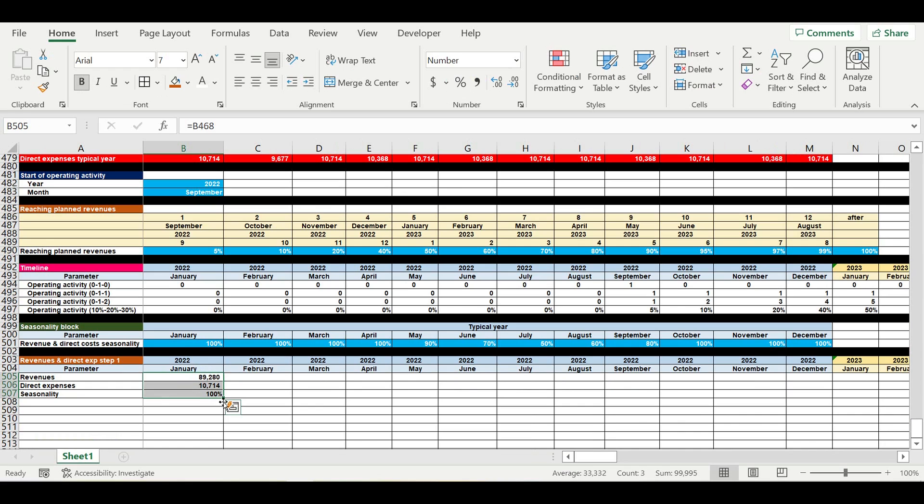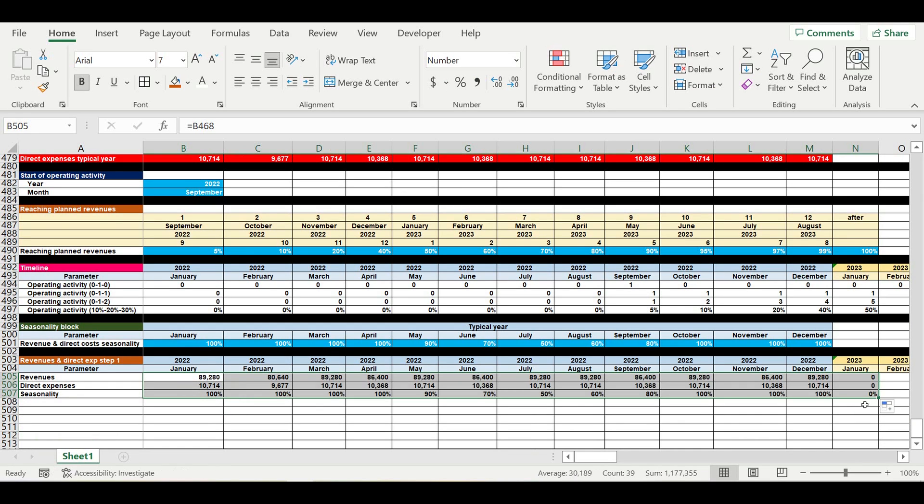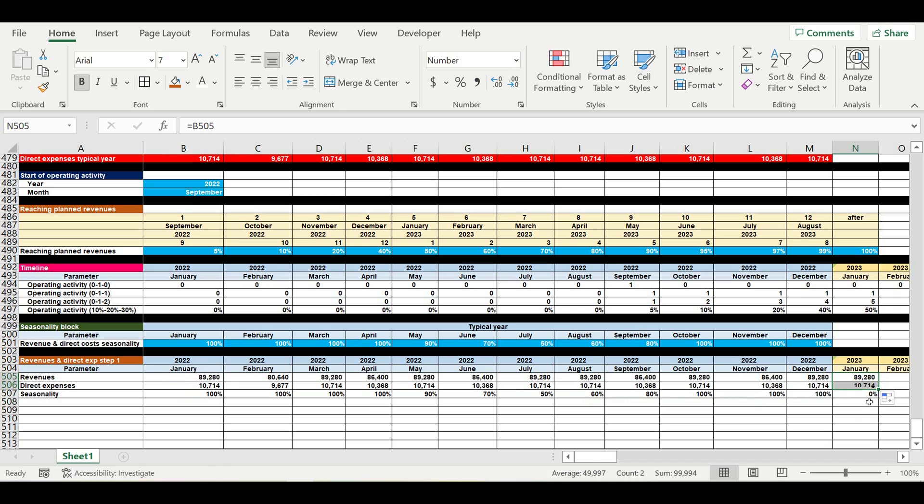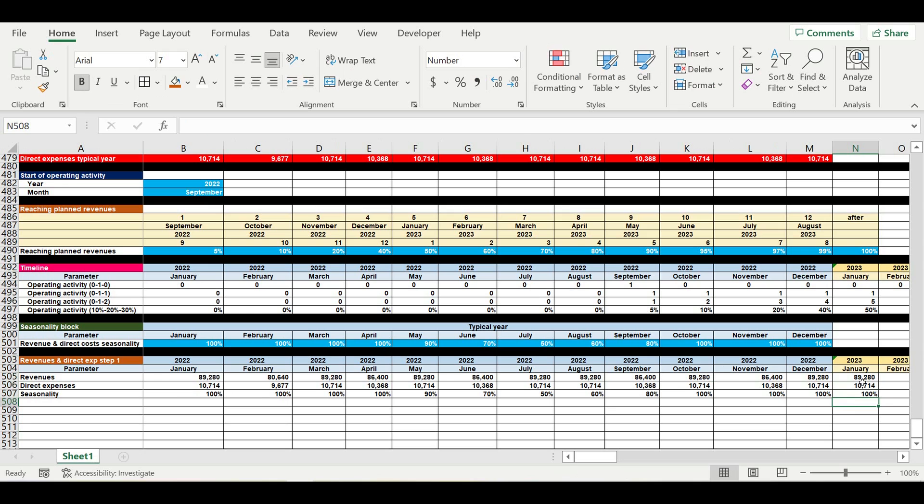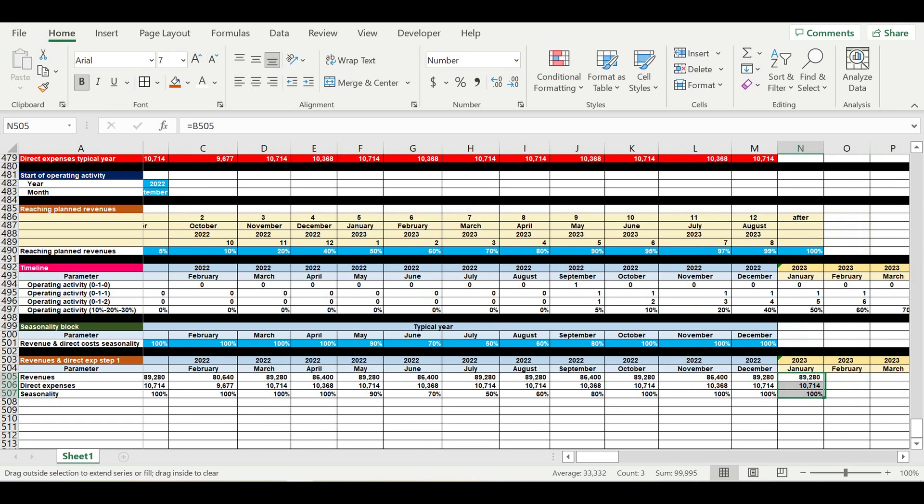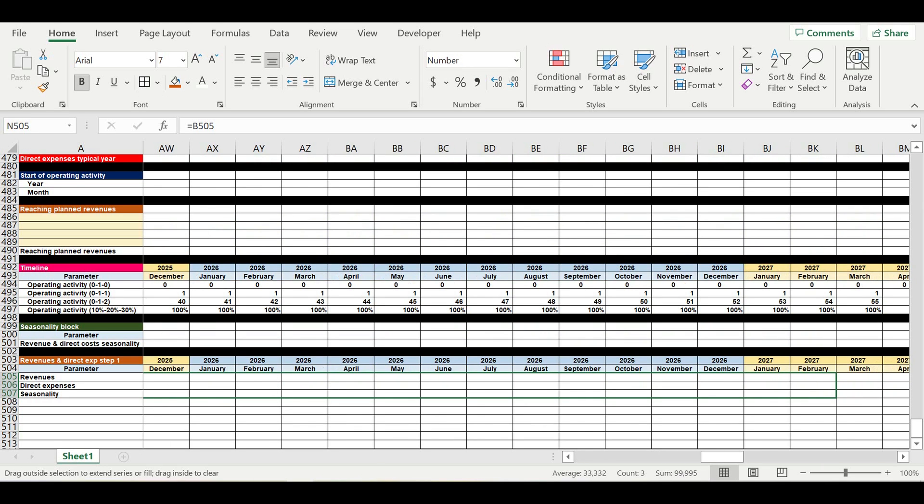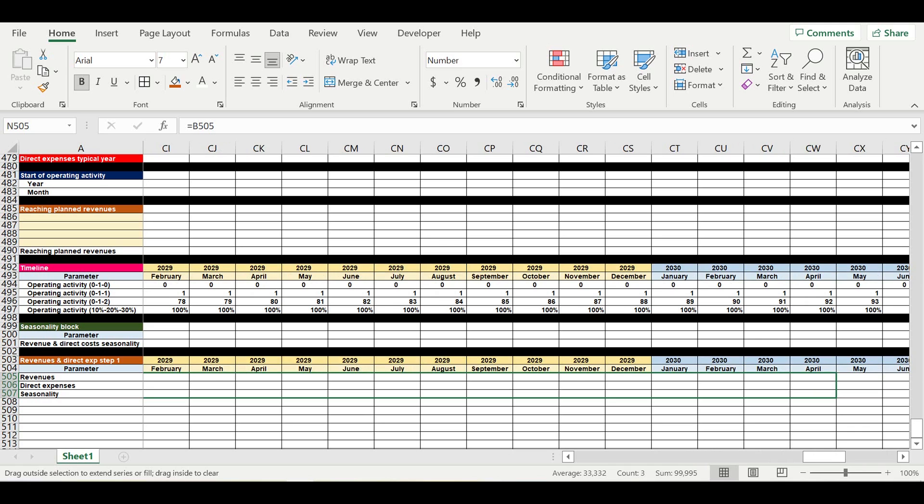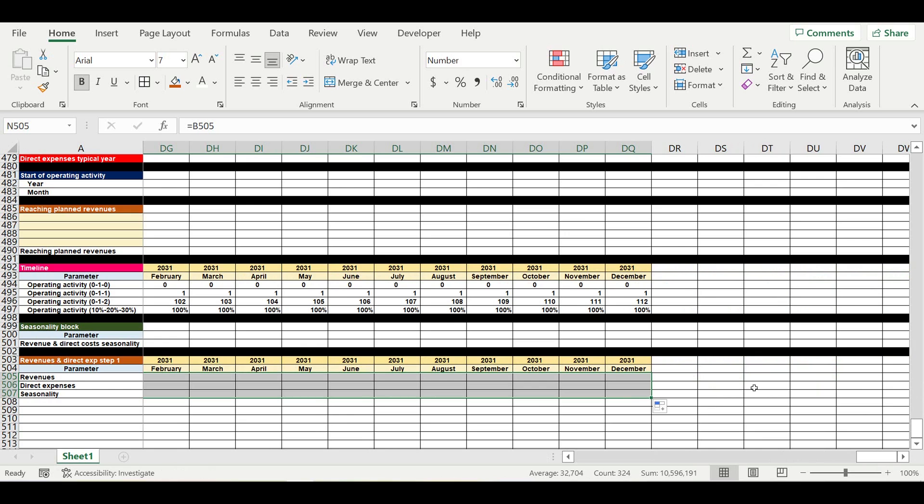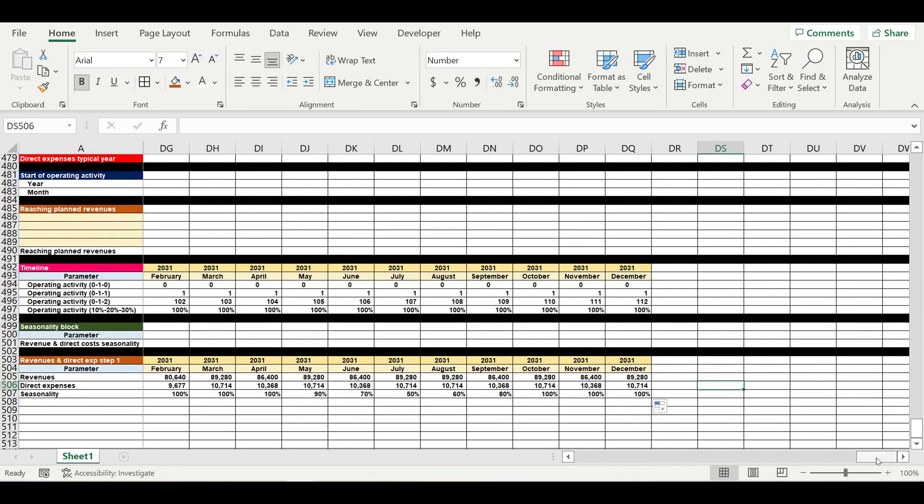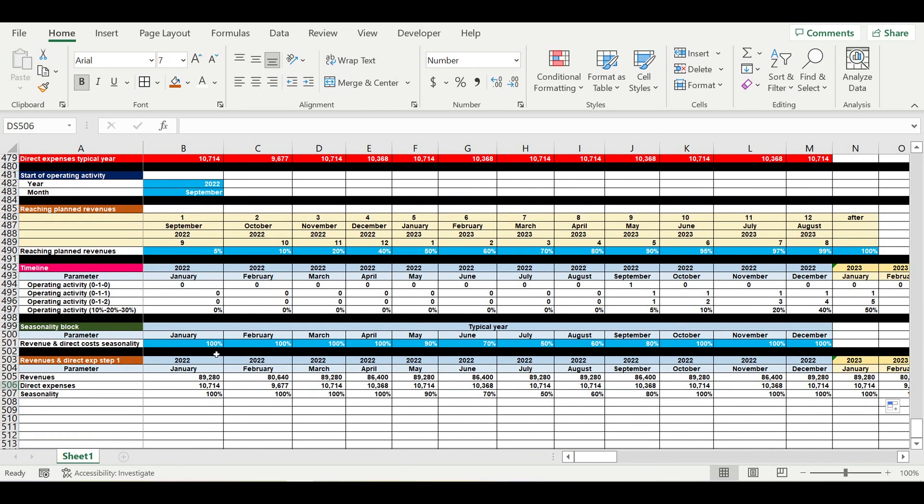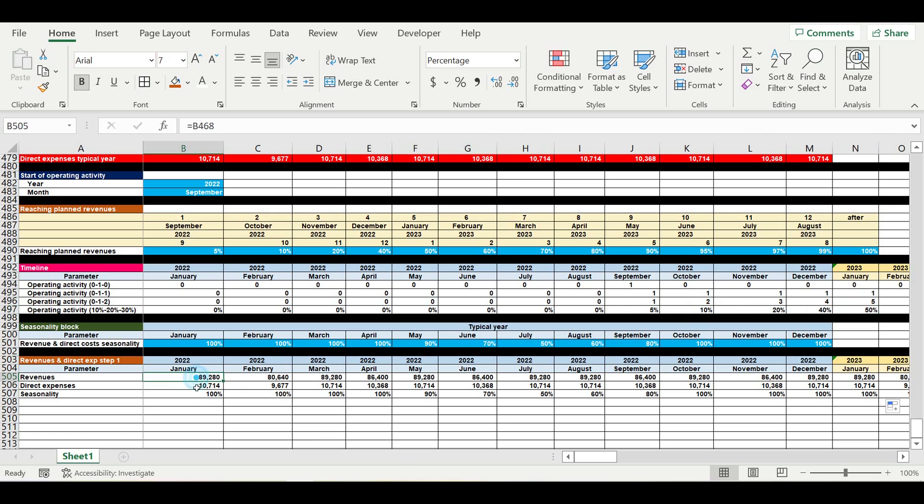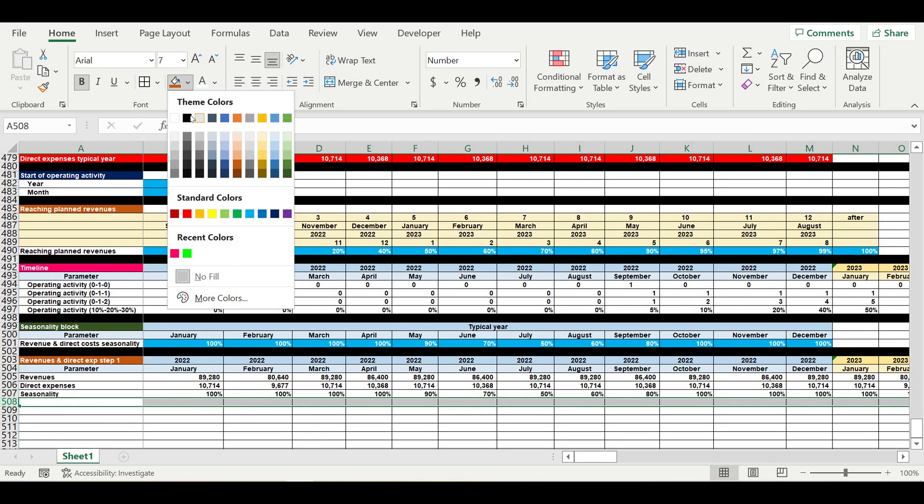Now we will assign these coefficients to these values. So this will be our next step.